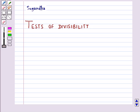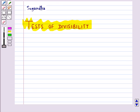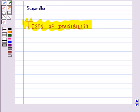Hello and welcome to the session. In this session we will discuss tests of divisibility. We already know how to check the divisibility by the numbers 10, 5, 2, 9 and 3.